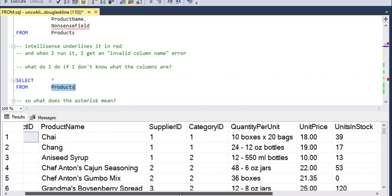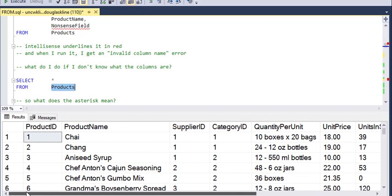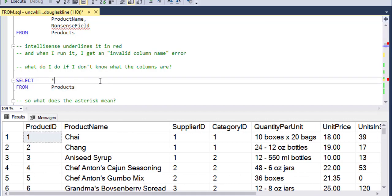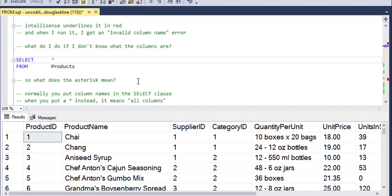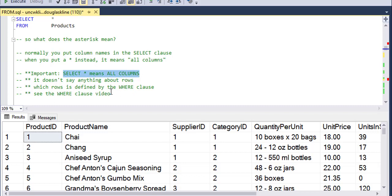And so those columns are the columns in the products table. The asterisk is a wildcard that means all columns. This is really important. It means all columns. It doesn't say anything about rows. It doesn't say anything about how the rows are ordered. It really just means all columns, select all columns from products.